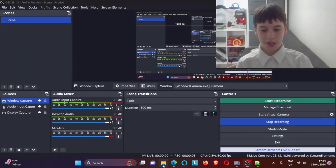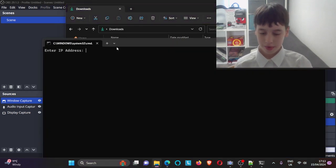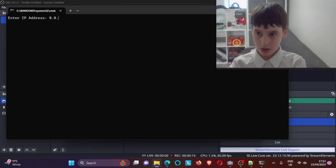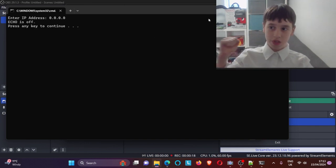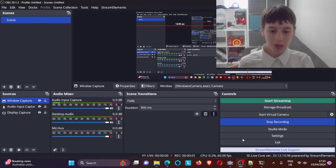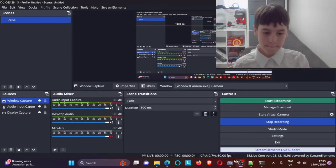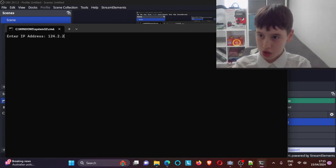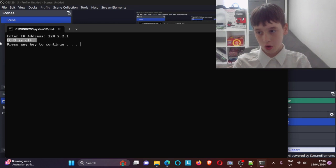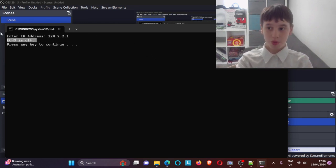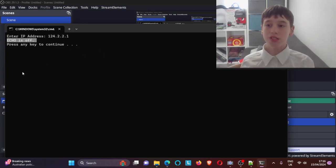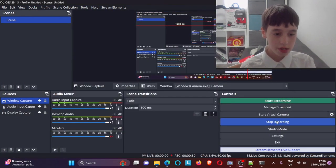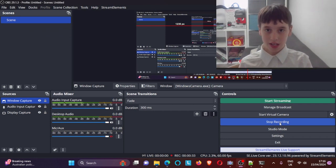I forgot to say: go to File, run the program, then put in the IP address you want to attack. It should say something — that means it's working. Another disclaimer: if it says 'echo is off' instead of showing the IP address, that's because I accidentally put one 'p' instead of 'ip' — I'm sorry about that.